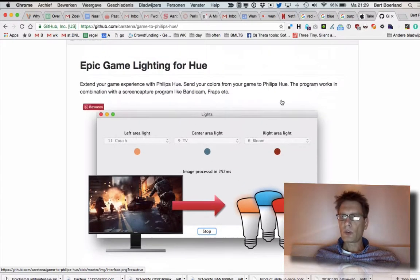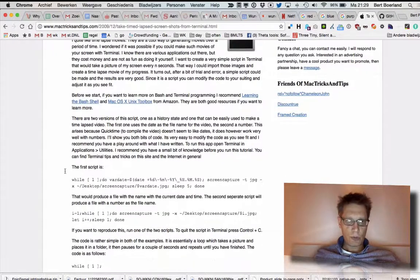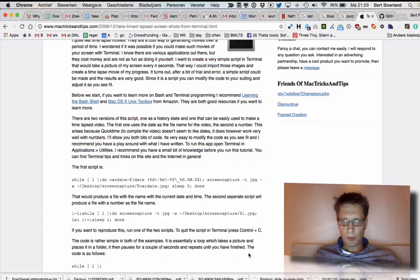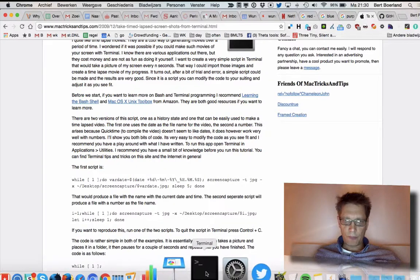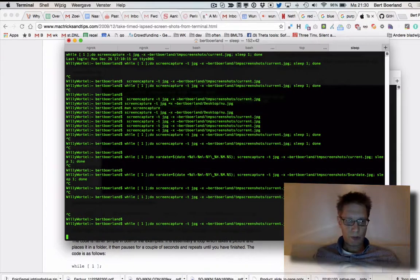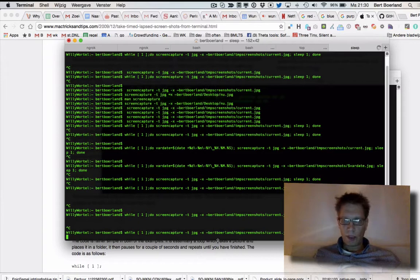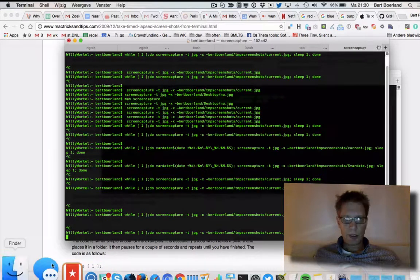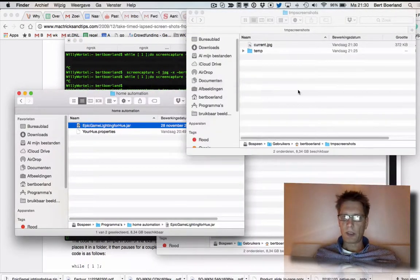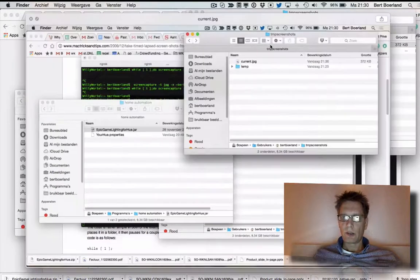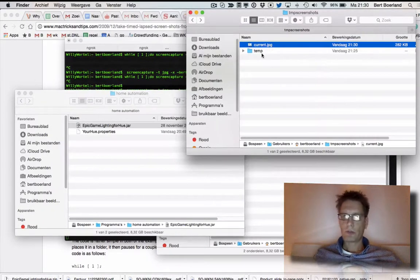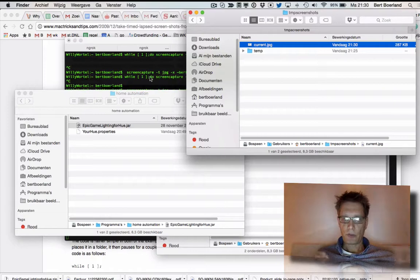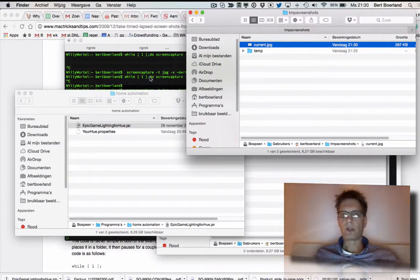So what I did, I used this one-liner to create—here you see it—to create a directory with a snapshot of my current desktop. So every second I take a snapshot of my current desktop and put it in the directory.